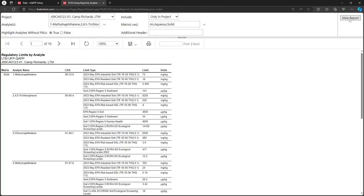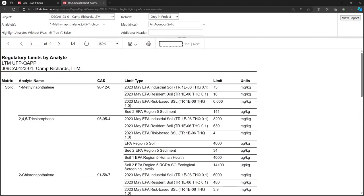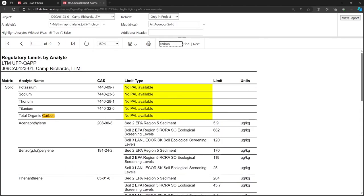We can see that Total Organic Carbon is included in this EQAP, but none of the PALS added to the EQAP currently have a value for TOC. We could return to the PALS tab and add a PAL that has a limit for TOC.